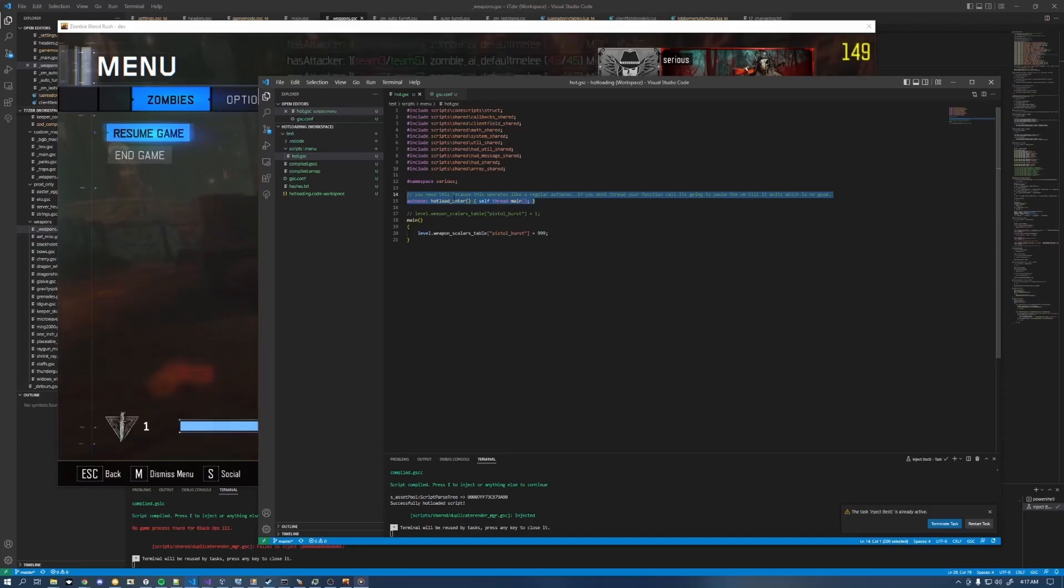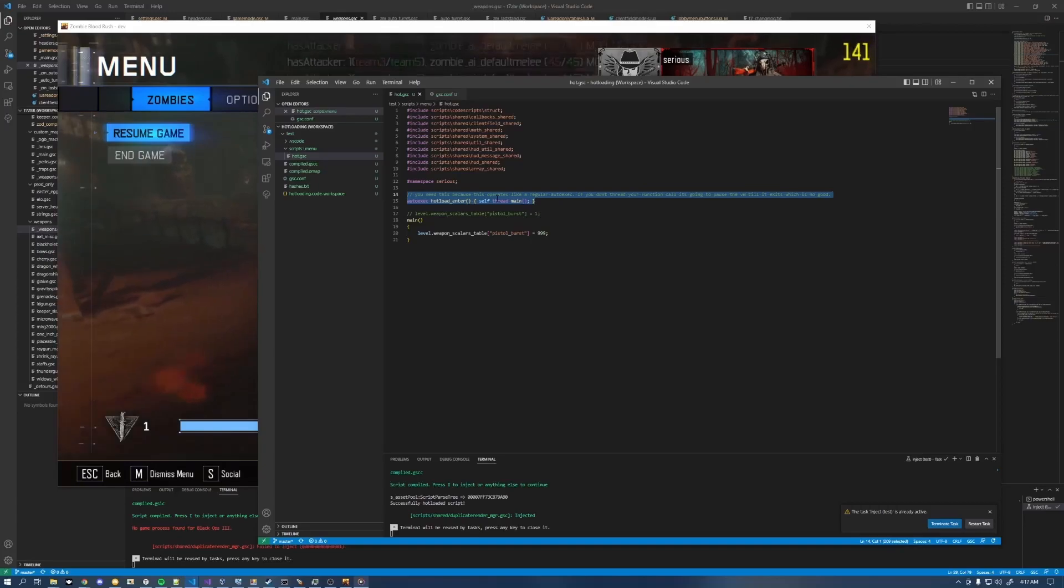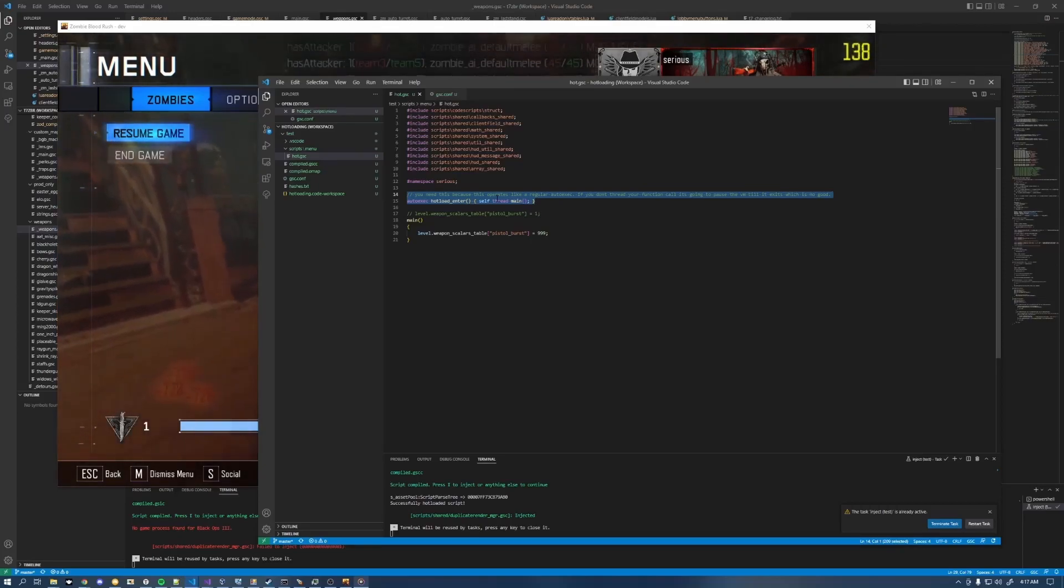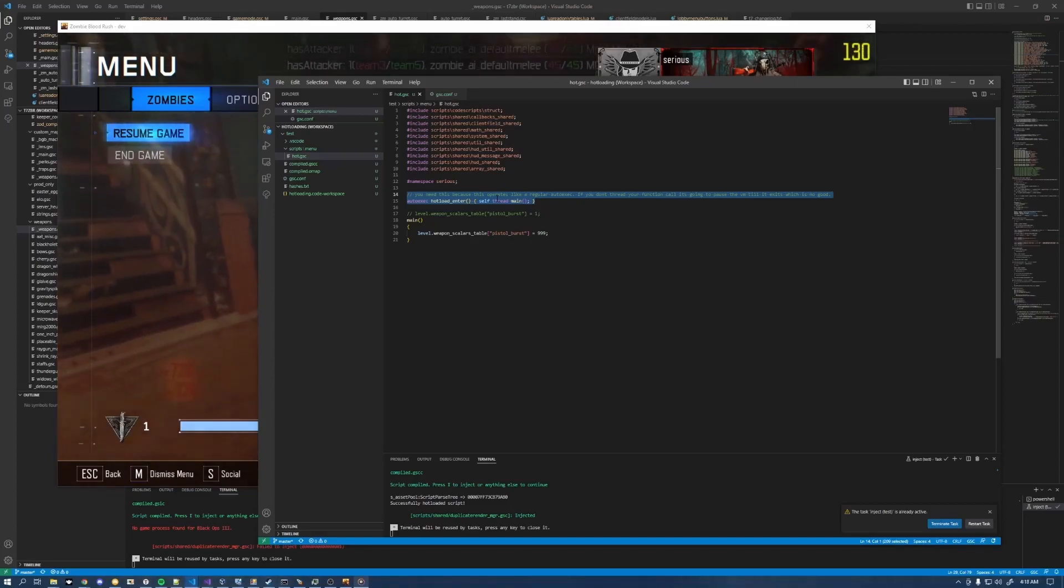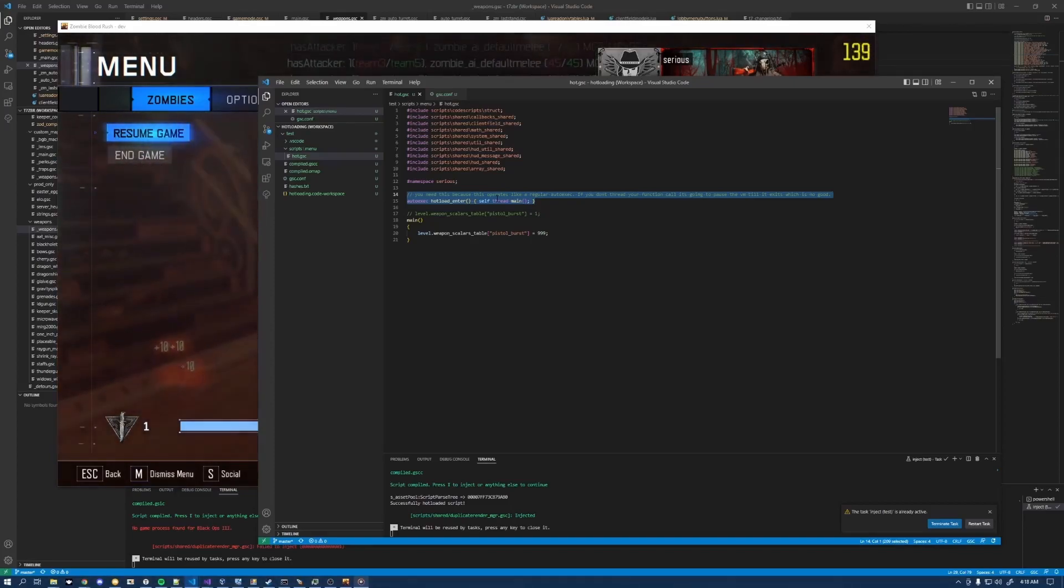Other than that, that's pretty much it, guys. Hopefully enjoy this feature. If you do leave a like, let me know in the comment section below what kind of stuff you want to see in the compiler. If you want to see any specific features, because this is probably one of the biggest things that I think the community has needed for a very long time.